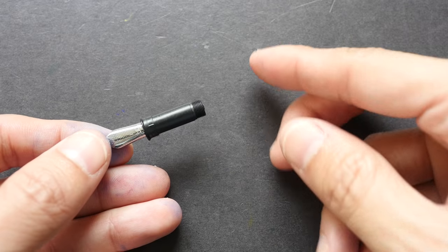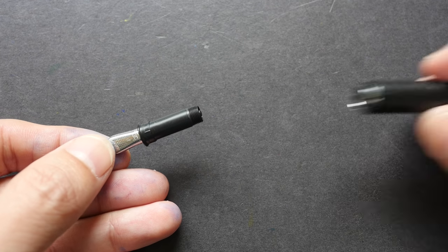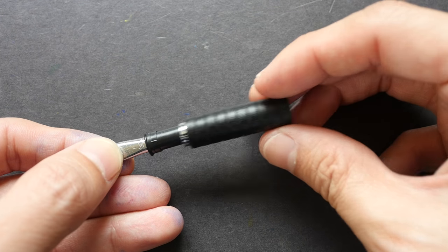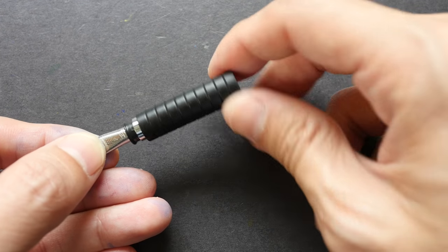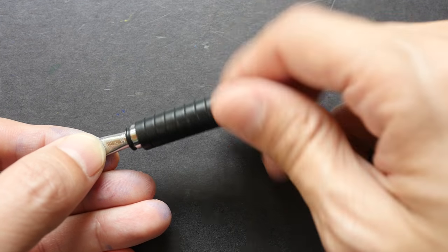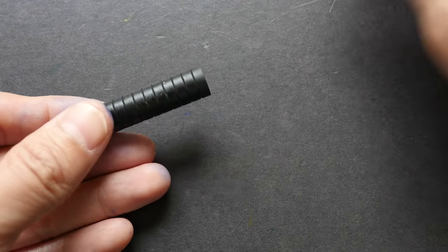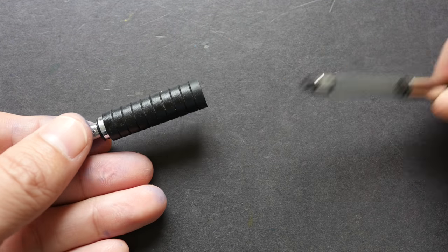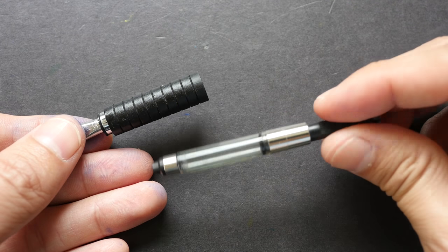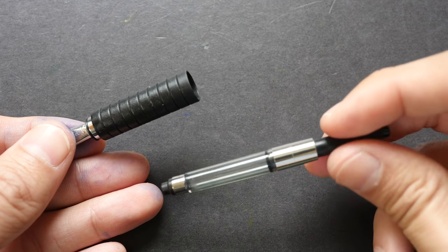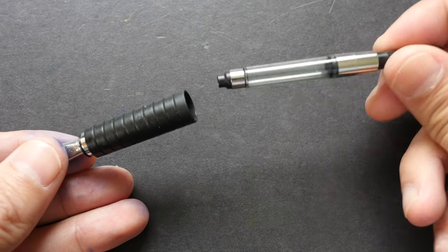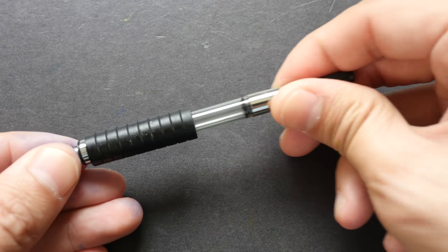Now let me assemble the pen so that I can refill it with ink to show you the lines that you can create. By the way, this is the Faber Castell ink converter.